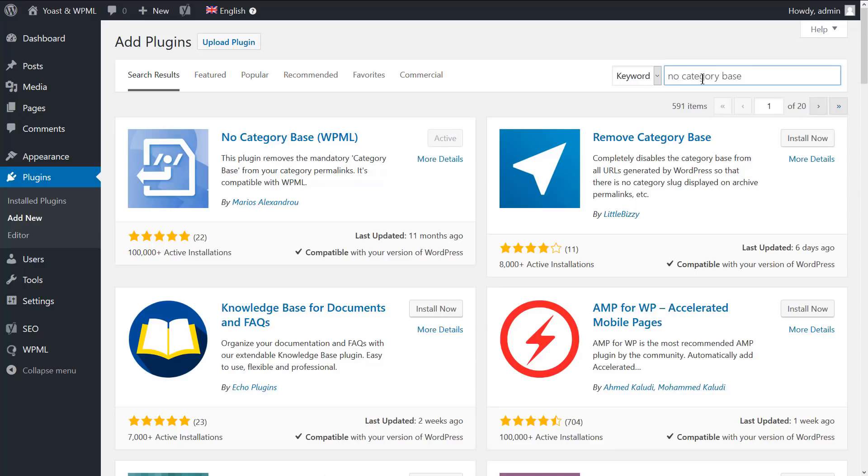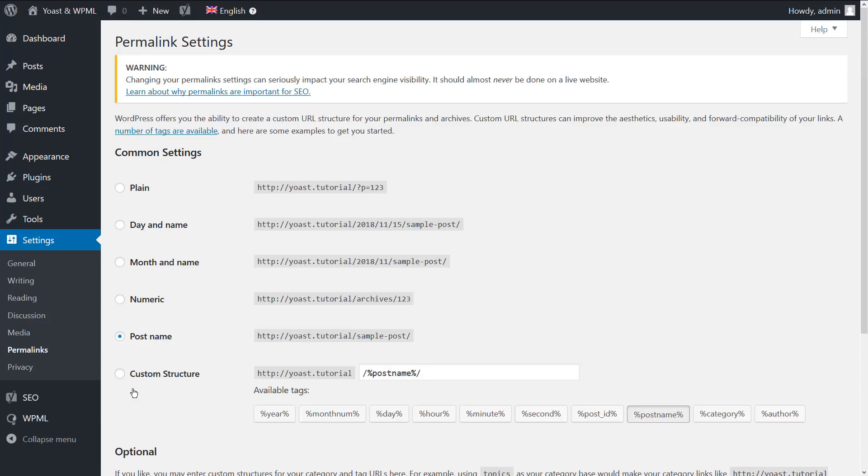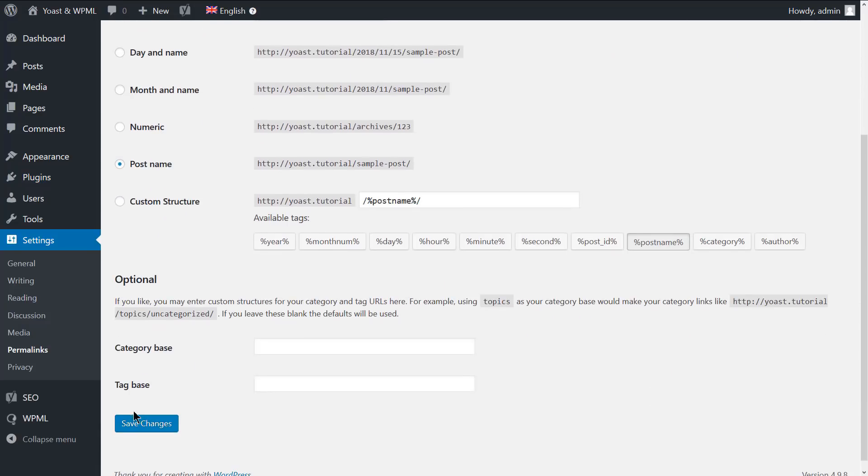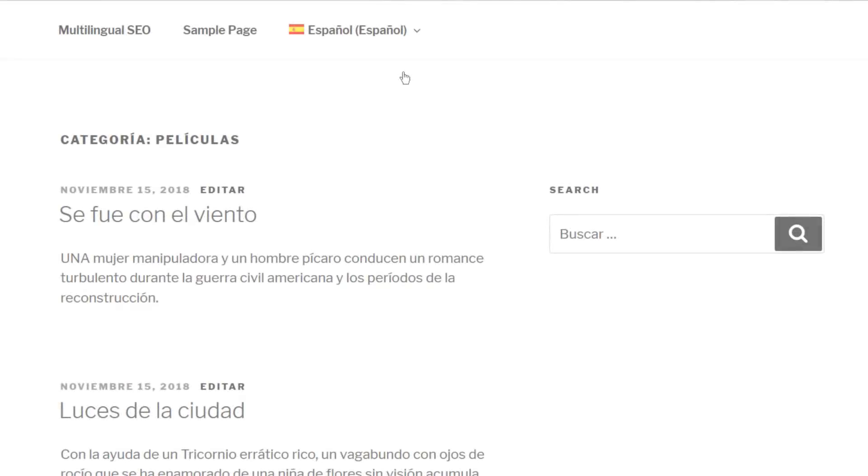We have already installed and activated it. Finally, you should save the permanent links. Let's check the secondary language archive page on the front end. And as you can see, everything works as expected.